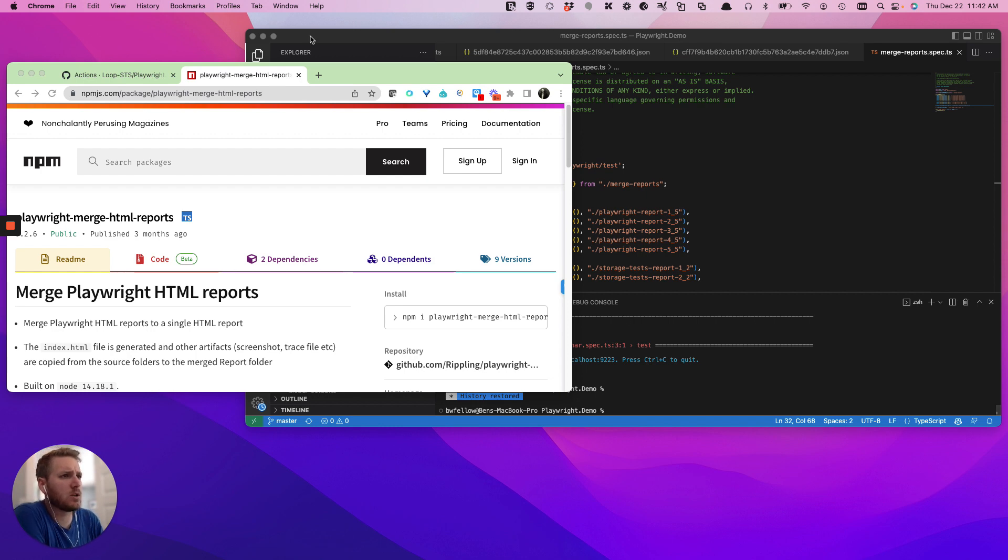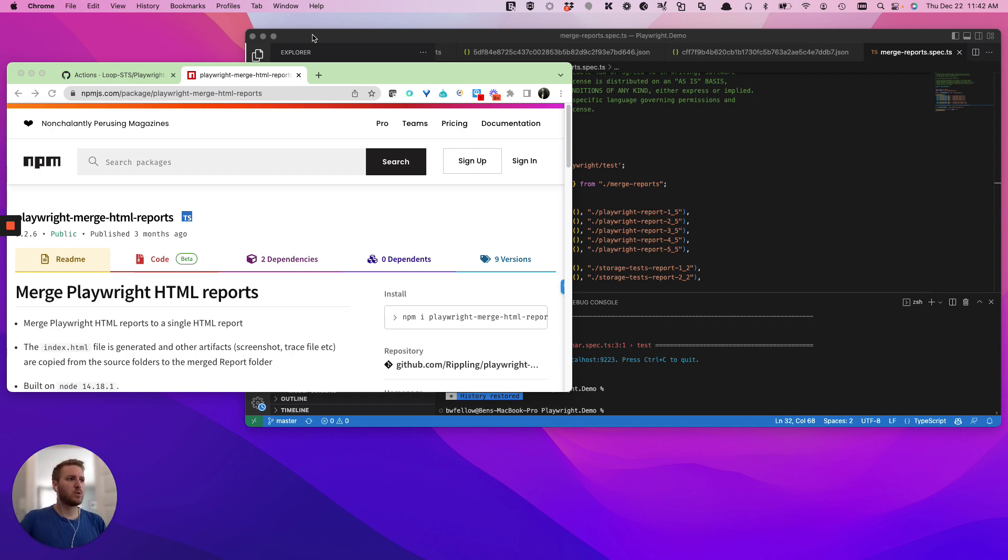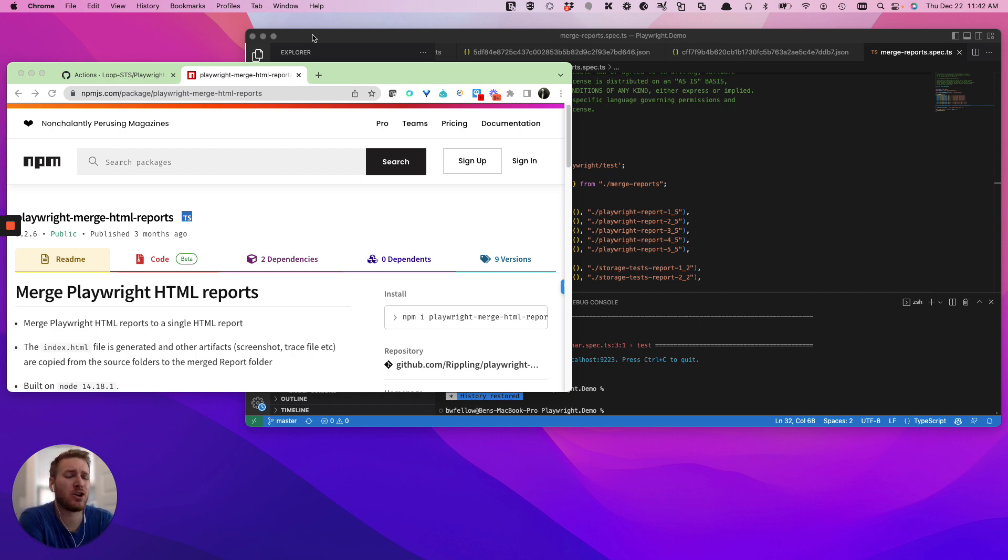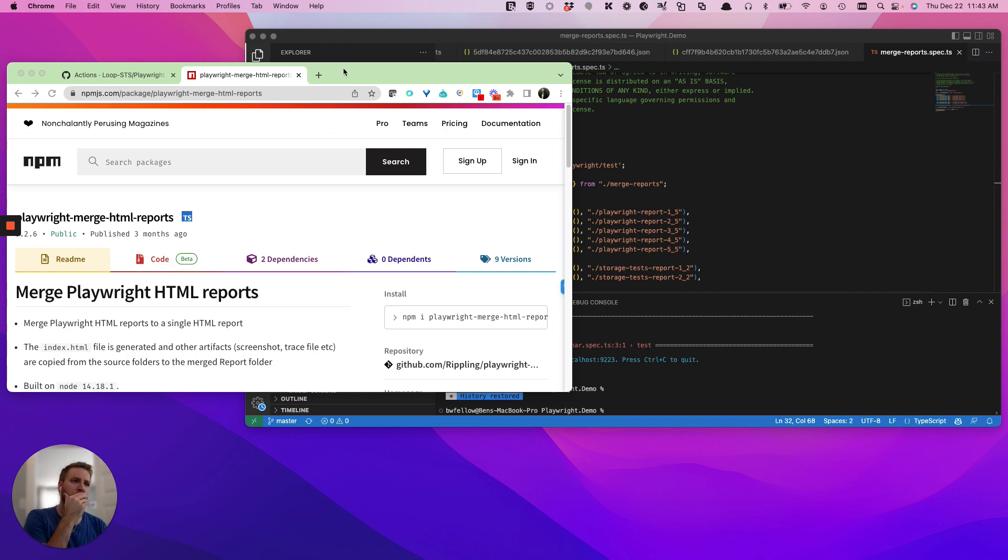So Playwright doesn't actually have native support today about how to merge reports after sharding. That being said, it is a very common topic in the board, and I know that they've gotten close to wanting to solve this. There's a really solid thread in GitHub that I'll probably try to link in this video where you can follow progress there.